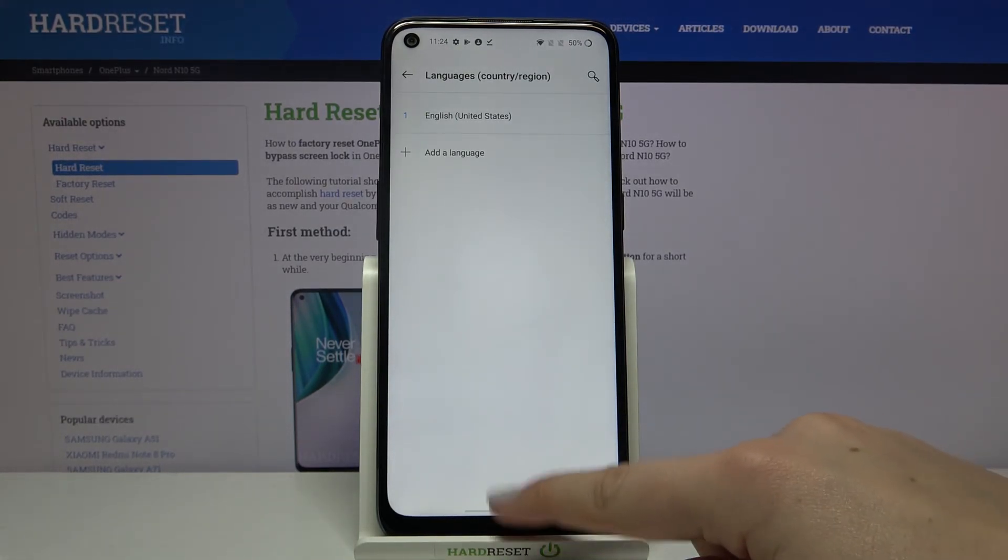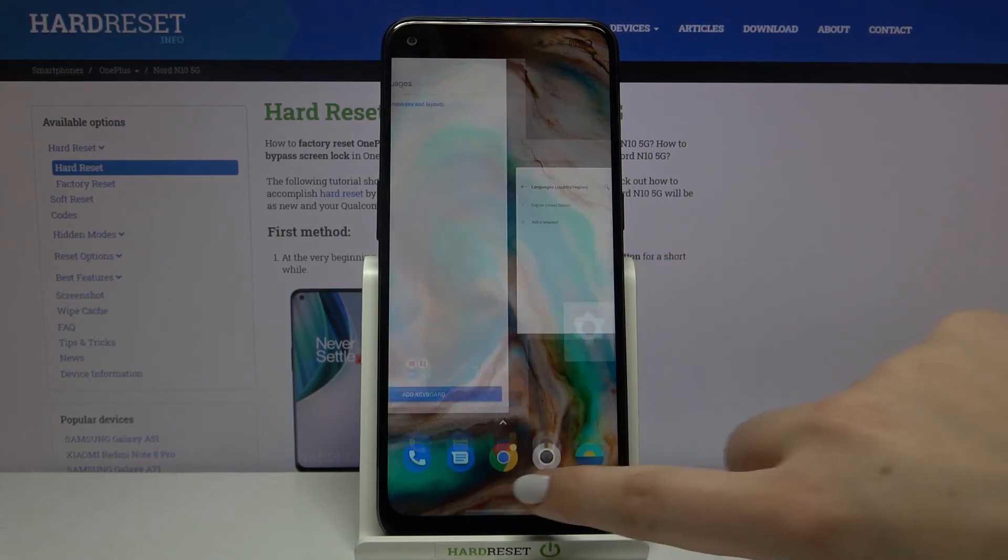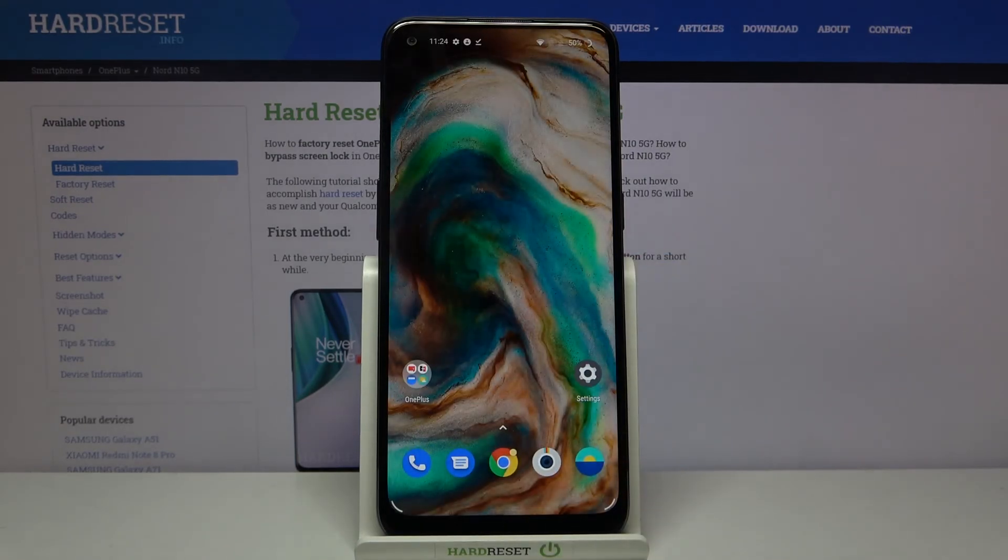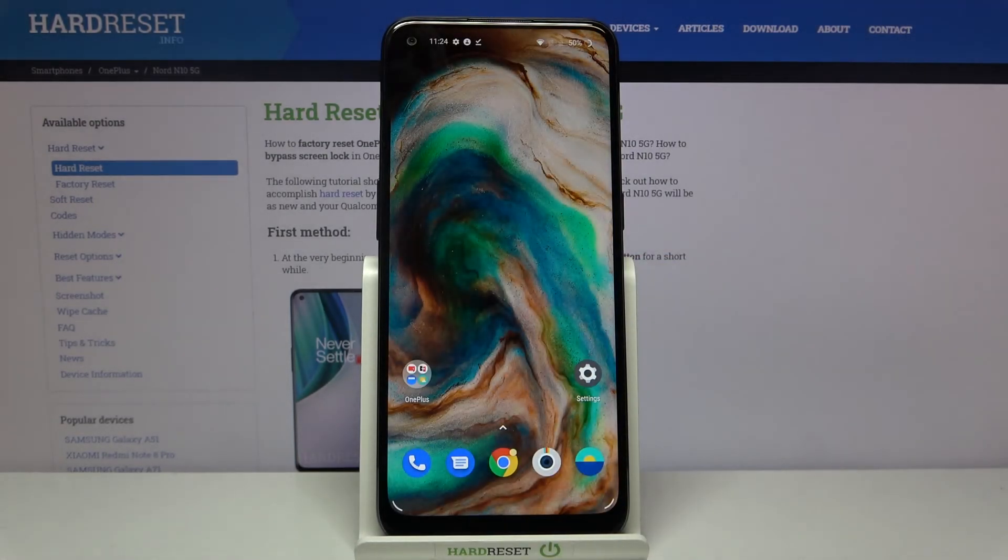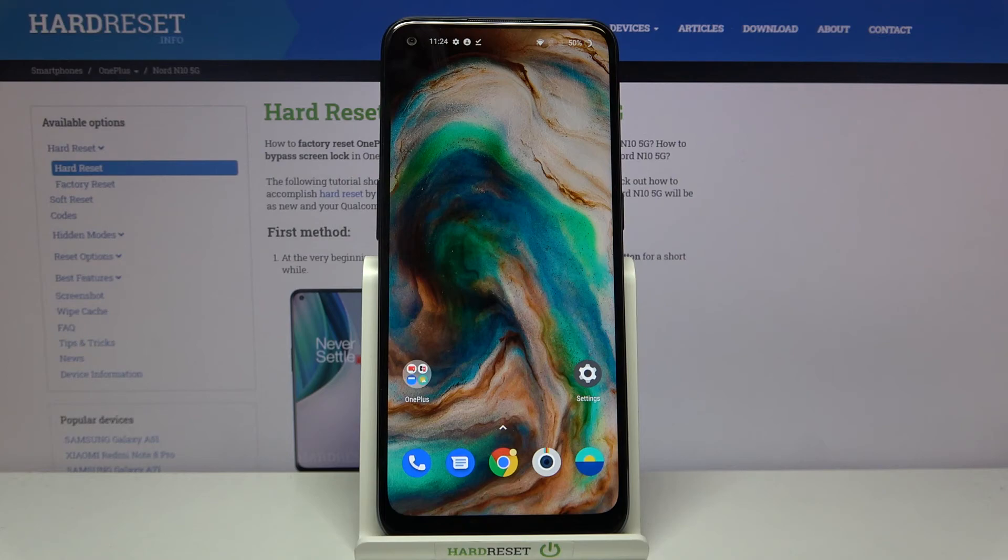So actually that's all. This is how to change system language in your OnePlus Nord N10 5G. Thank you so much for watching.